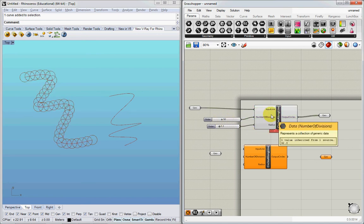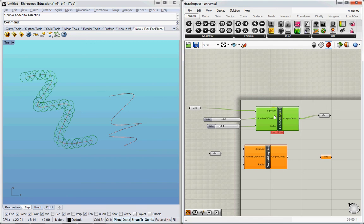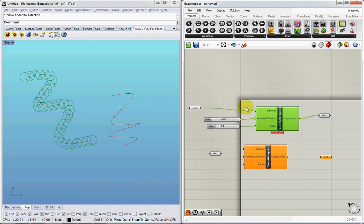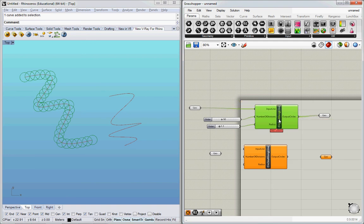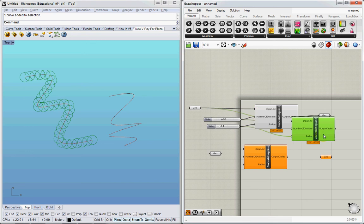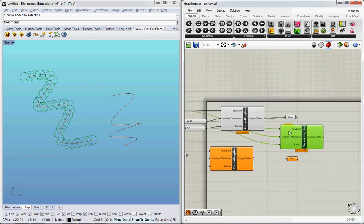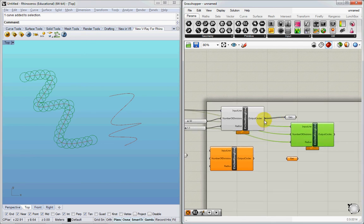And the thing about clusters is, you notice that the input is a curve, and the output is also a series of curves. So what I can do is take the output of these circles and put them in here.